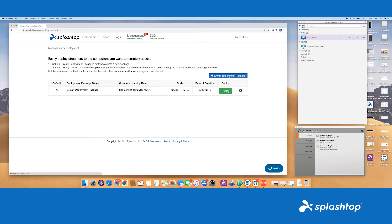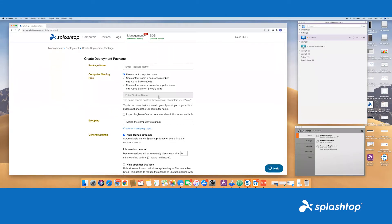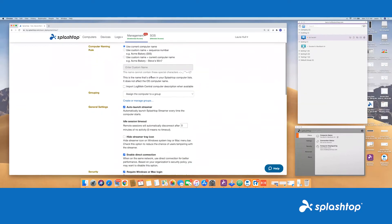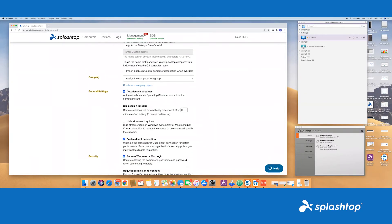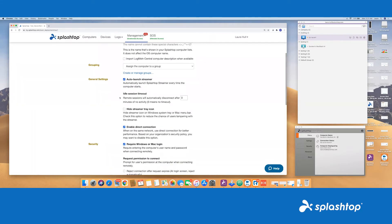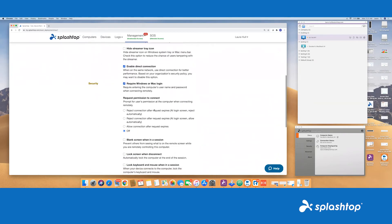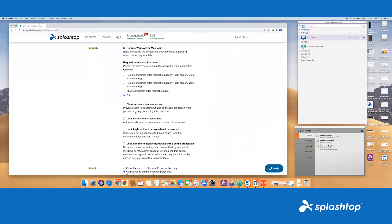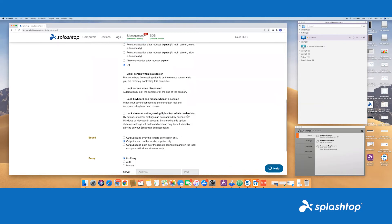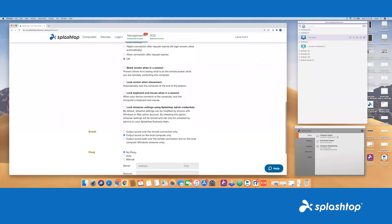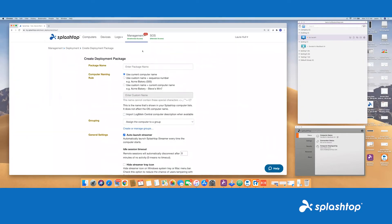You can create the deployment package. Our streamer can be modified just a bit. You can make sure you keep that auto launch streamer on to make sure connection can always happen. Idle session timeout can be adjusted, hiding the streamer icon, direct connection, requiring Mac logins, as well as blank screen when in a session, locked when disconnect, lock keyboard and mouse, or lock streamer settings from Splashtop unless you're an admin. All of this can be set up and adjusted to fit into your environment.